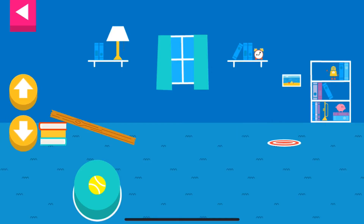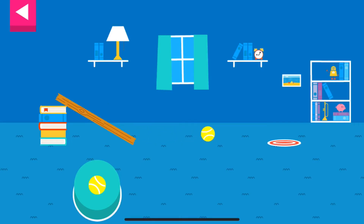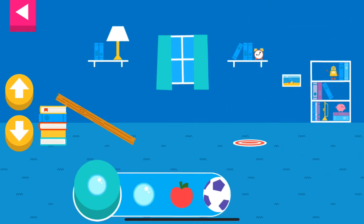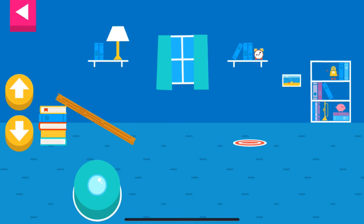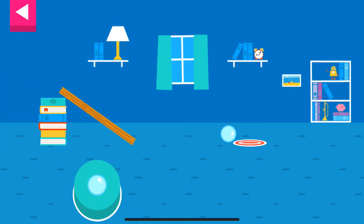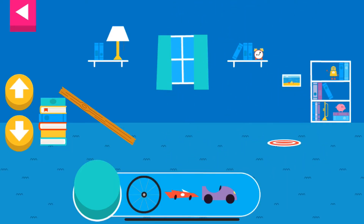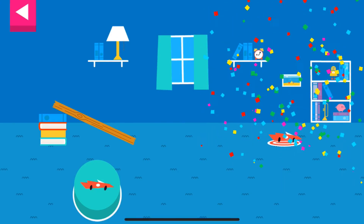You didn't reach the target. Do you need to raise the ramp or lower the ramp? Your ramp was just deep enough to reach the target.